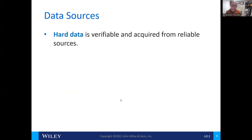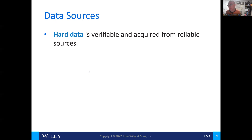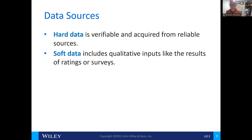What are some sources of data? We have hard data, which is verifiable and acquired from reliable sources. An example of hard data would be obtaining a 10K report from the Securities Exchange Commission — it's verifiable and from a reliable source. Soft data includes qualitative inputs like results, ratings, or surveys.